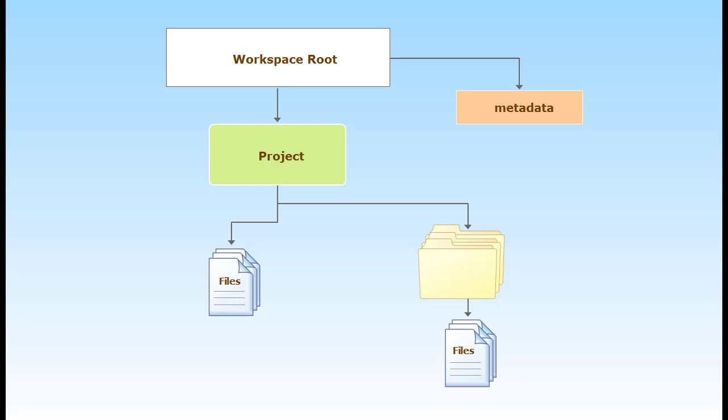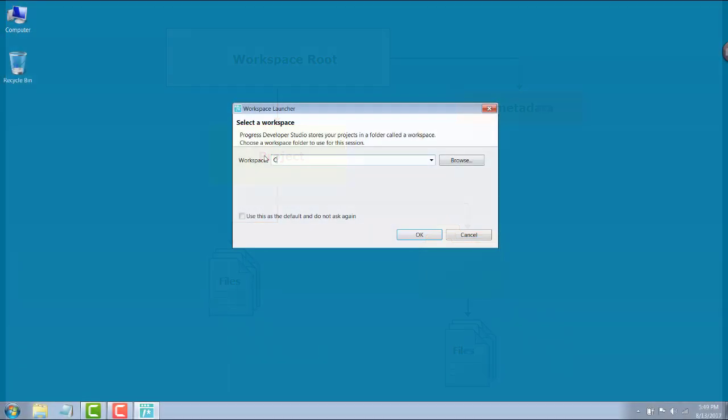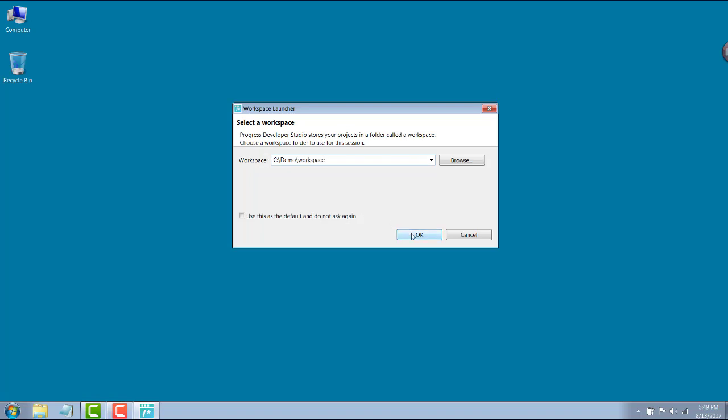Each workspace is used by a single developer. A best practice is to physically locate your projects in the workspace folder. Here we specify the location for our new workspace. If you later want to share the projects and files in your workspace with another developer, you can export them.